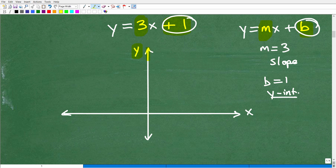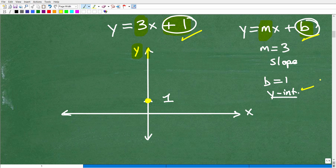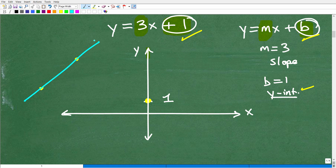In this case the y-intercept is 1, meaning where the line crosses or intercepts the y-axis. So we go to 1 on the y-axis and that is a point on this line. We plot a point right there at 1 on the y-axis — that's our first step. Now, how many points do we need to graph a line? Just two. I found one point; now I need a second point.